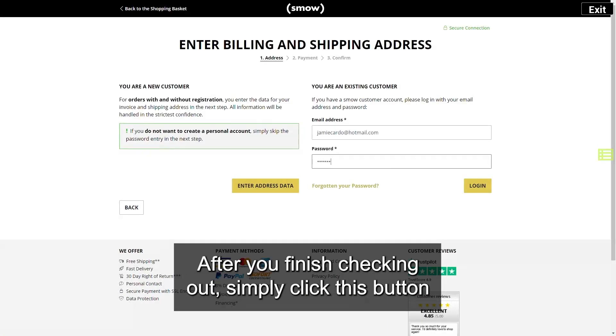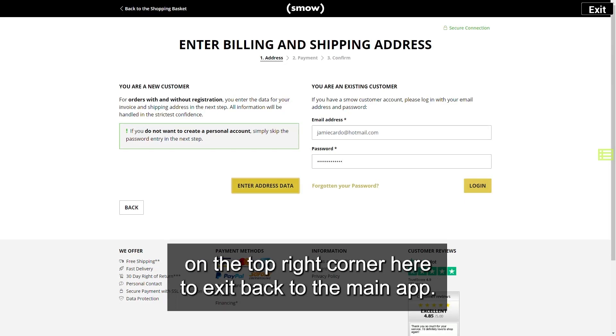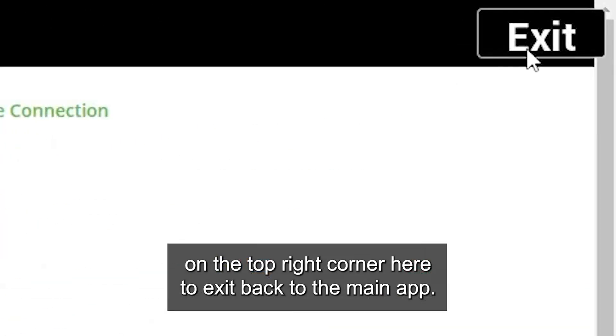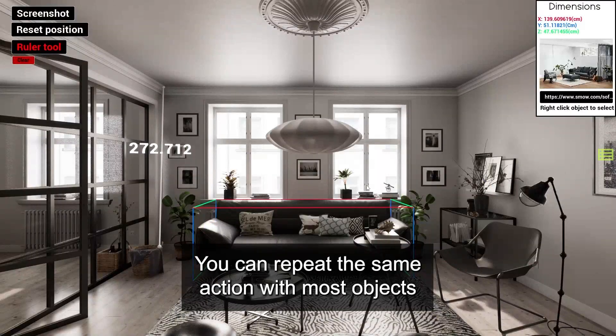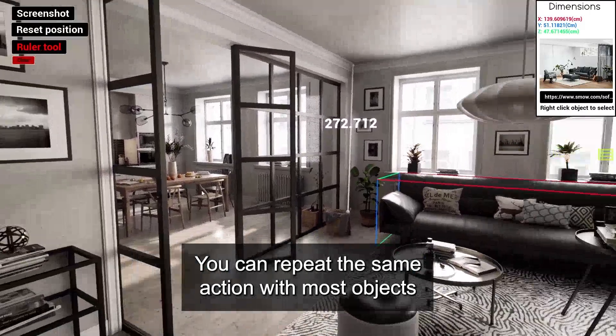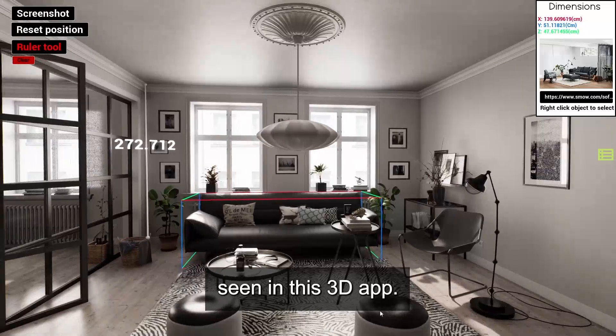After you've finished checking out, simply click this button on the top right corner here to exit back to the main app. You can repeat the same action with most objects seen in this 3D app.